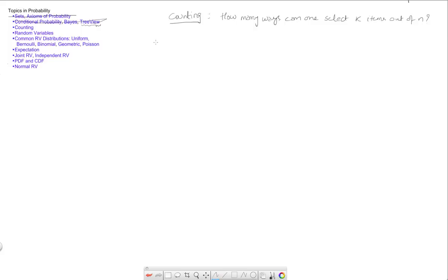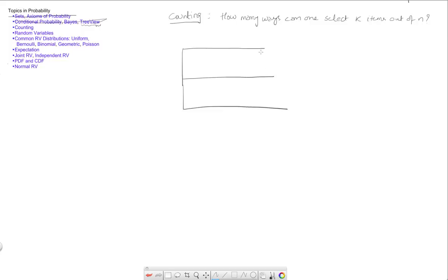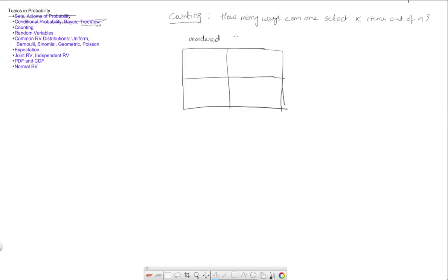The question was answered by some scenarios that we considered, and the four scenarios were these. We asked the question whether the ordering matters. This says unordered and this says order matters.